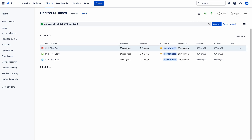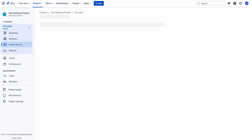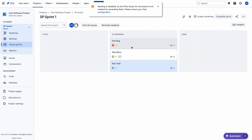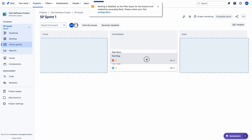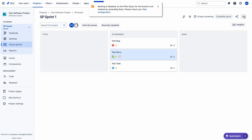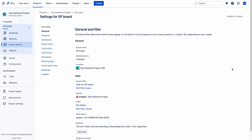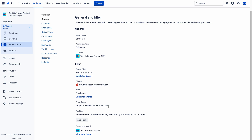So let me go back — I have given the descending order. Let me go back to the board. Now let's see what's happening. Even though the filter query has descending order, we cannot rank the issues in the 'In Progress' column. So what does it mean? 'ORDER BY rank DESC' is also not helpful. You can see the option 'Add Rank' under Ranking, and there is information: the sort order must be ascending. Descending order is not supported.